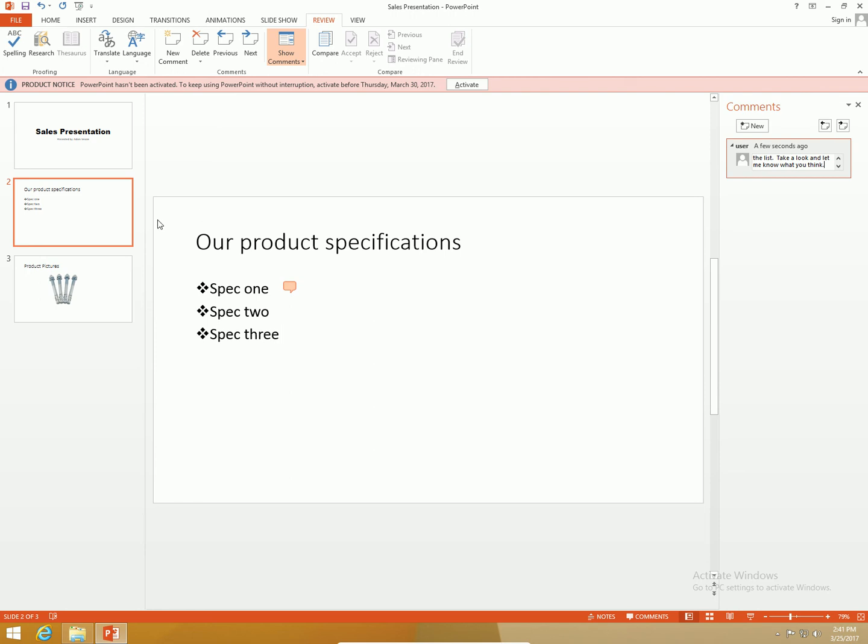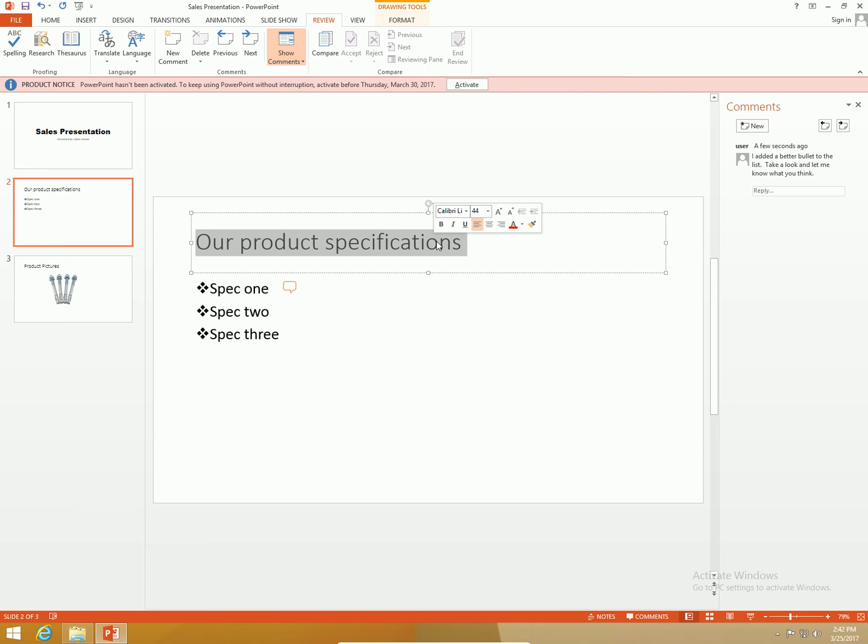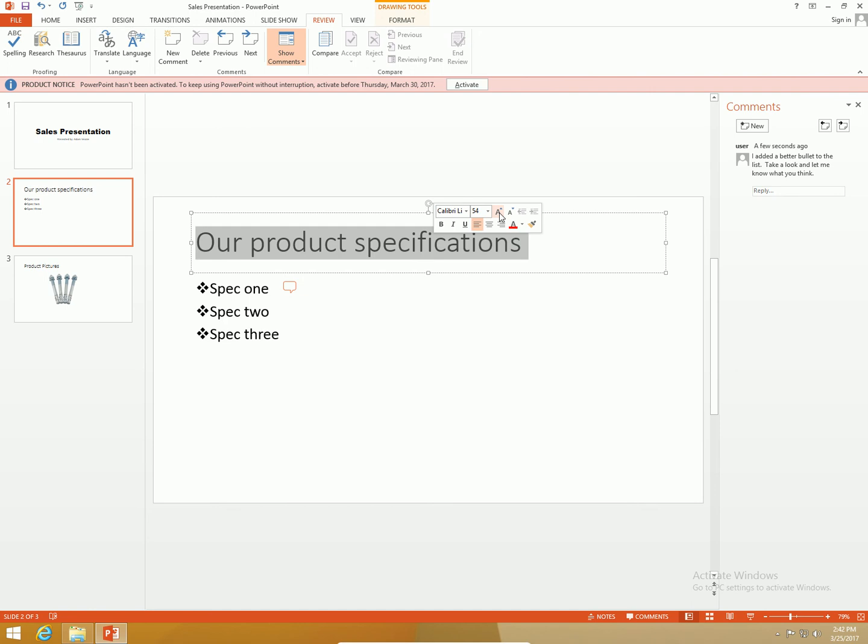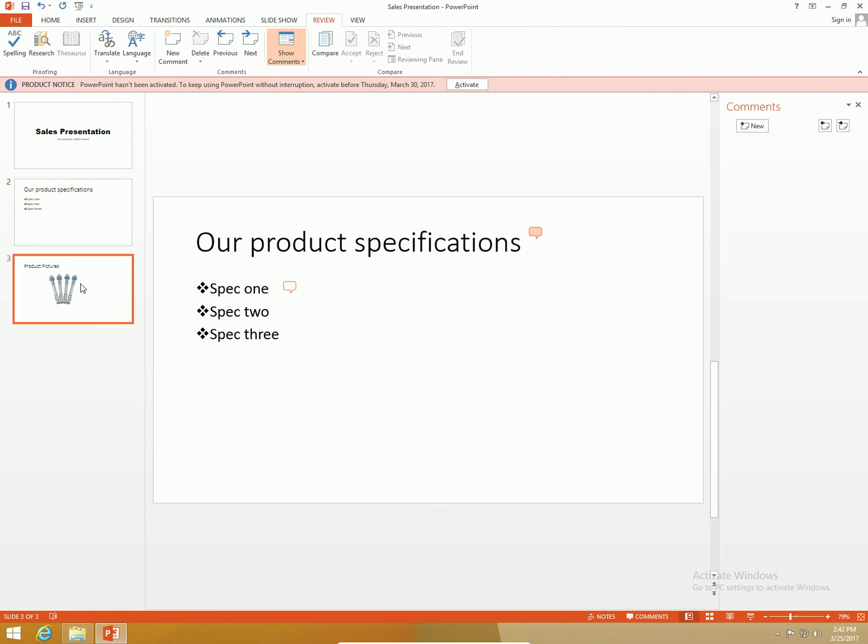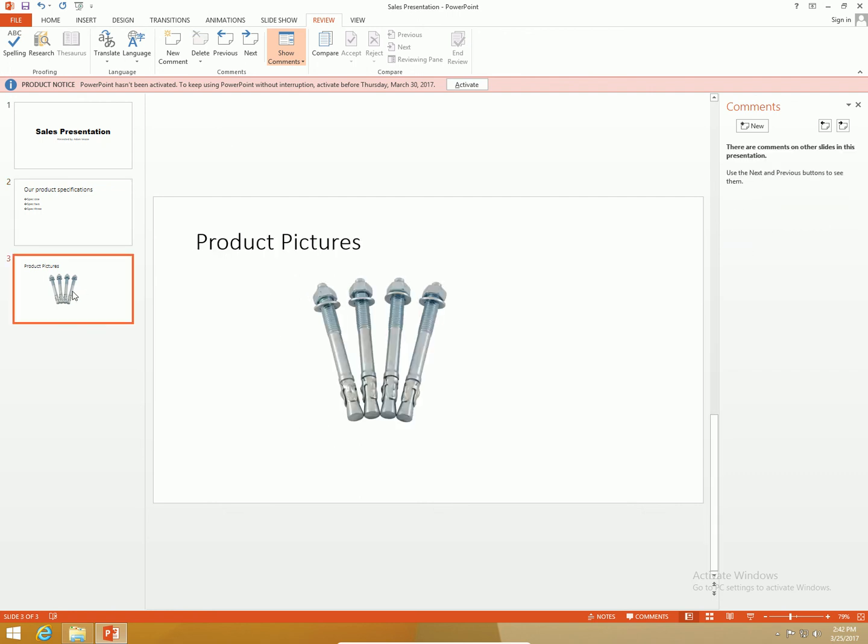I'm going to make the font a little bigger and add another comment: font a little bigger.